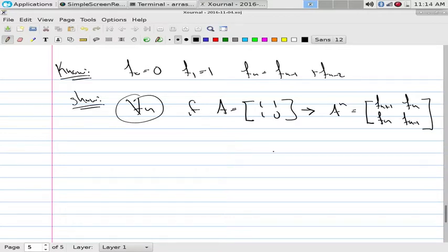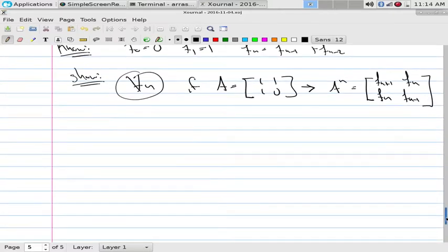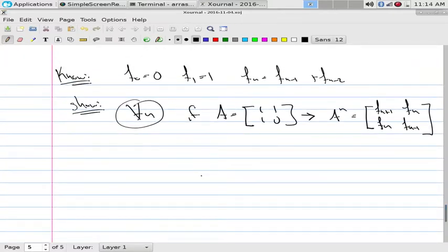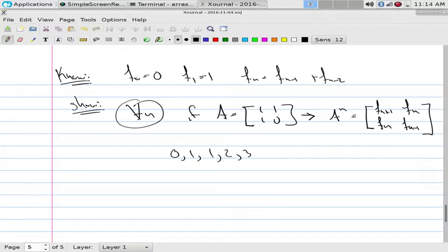We could start at n=0 if we define things carefully. At n=0, the matrix would be [[F(1),F(0)],[F(0),F(-1)]], and A⁰ is the identity. What is F(-1)? It's 1. So that would give [[1,0],[0,1]], which is the identity — it actually works, but that assumes we've defined F(-1), which is not in the textbook.